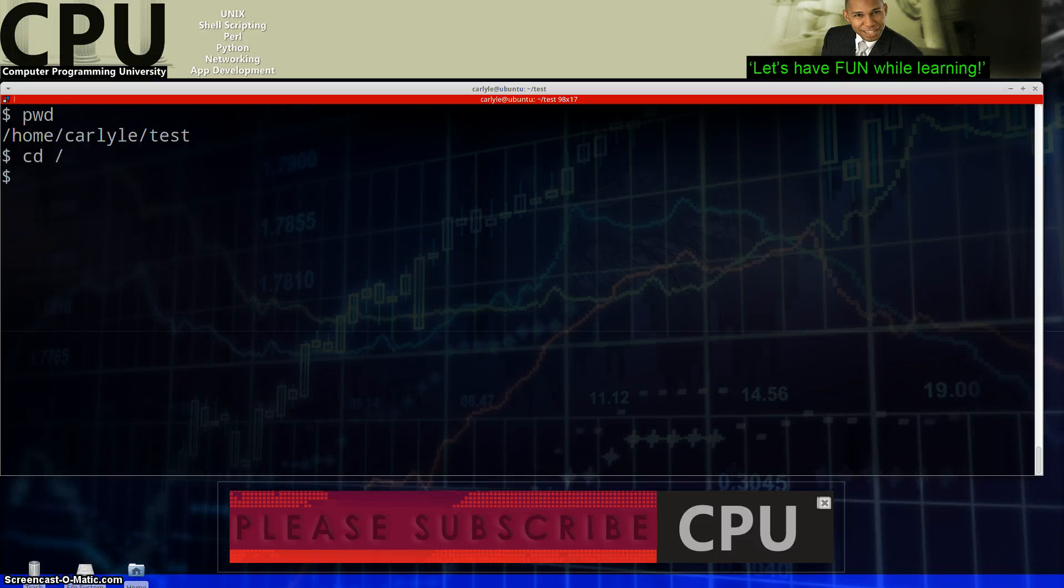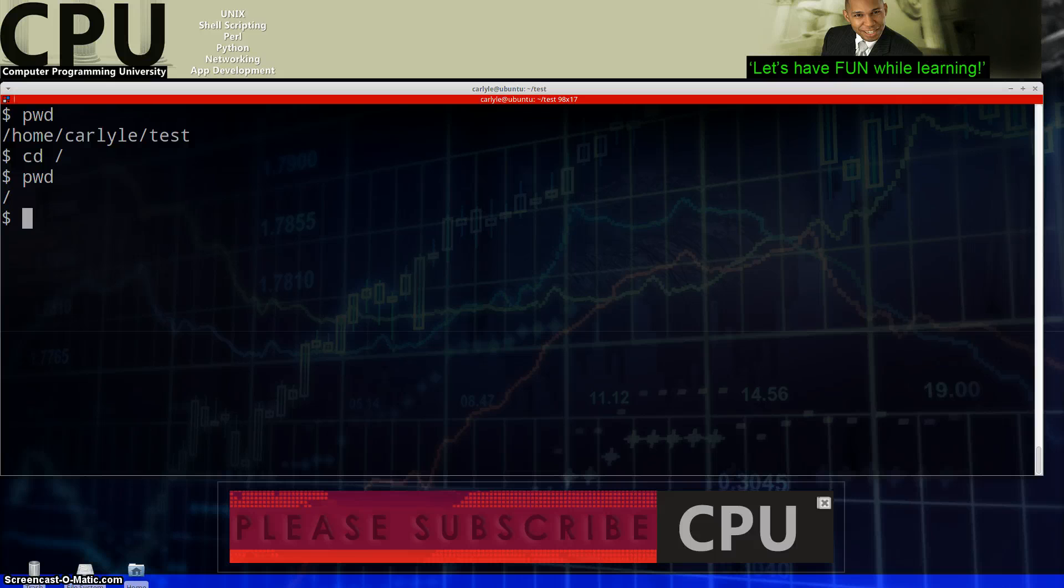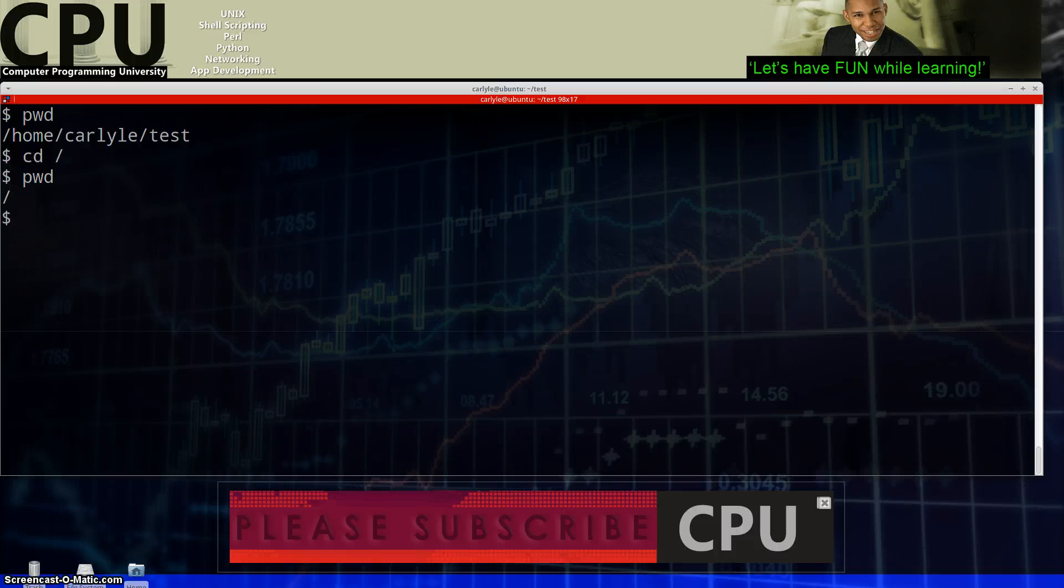that'll take me to the main directory or the start of the tree or the root is the name of where I am right now. If I do PWD, you'll see I just get the forward slash, so I'm at the beginning of everything.